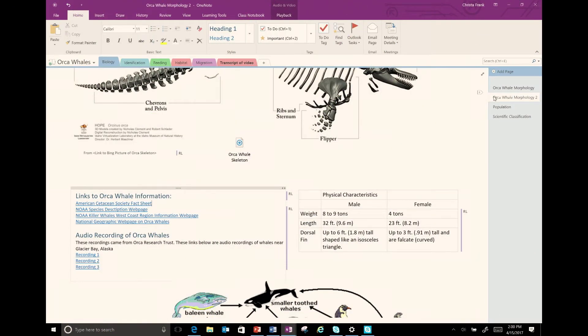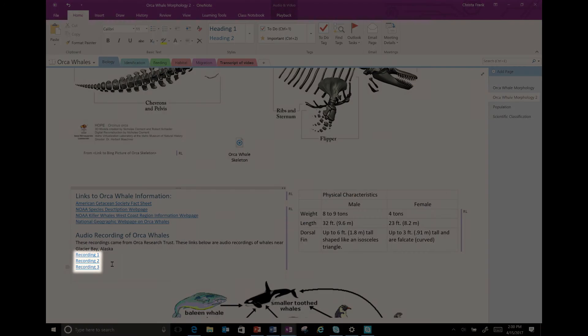To solve this problem, I can change the descriptive text to better describe what the link is about. In this case, I labeled each one as Recording 1, 2, and 3, making it much easier to distinguish between each link.